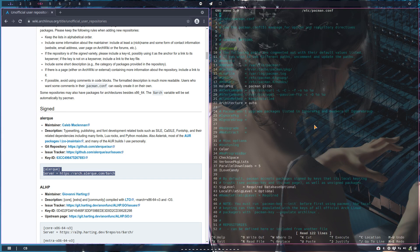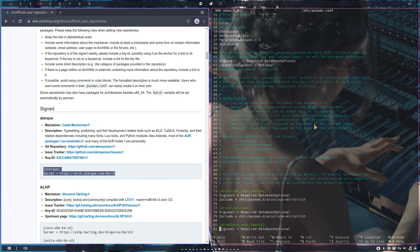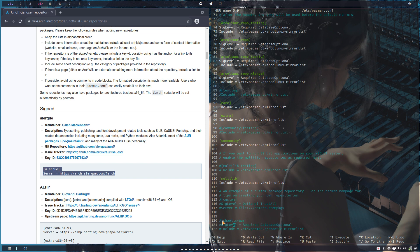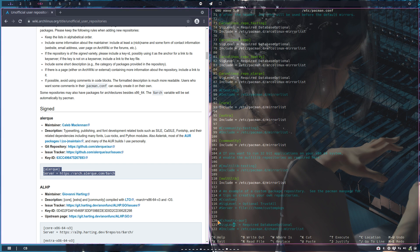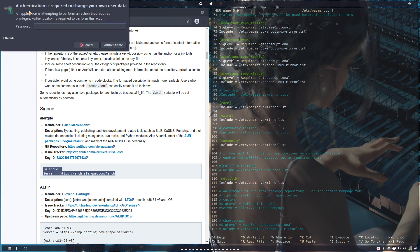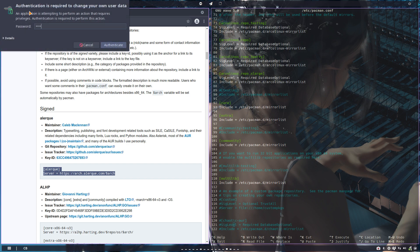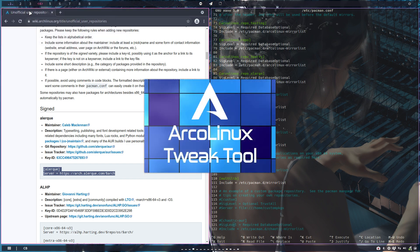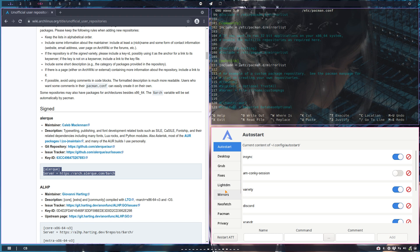What did I do with ArcoLinux tweak tool? I just added here a line - Chaotic AUR at the bottom, right? Copy paste, type over, put it in here. That's what we have. That's why we have the tweak tool as well. We go to the tweak tool - you find something that's interesting and you have a test computer, right? Don't do it on anything else.